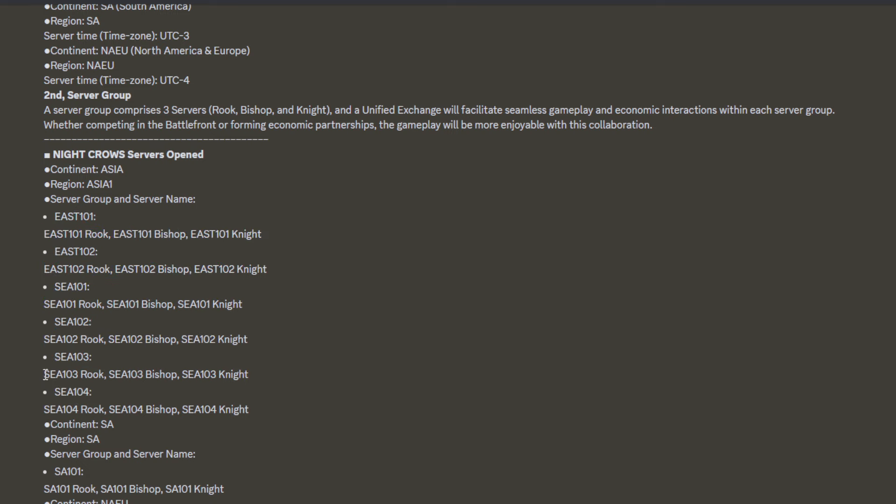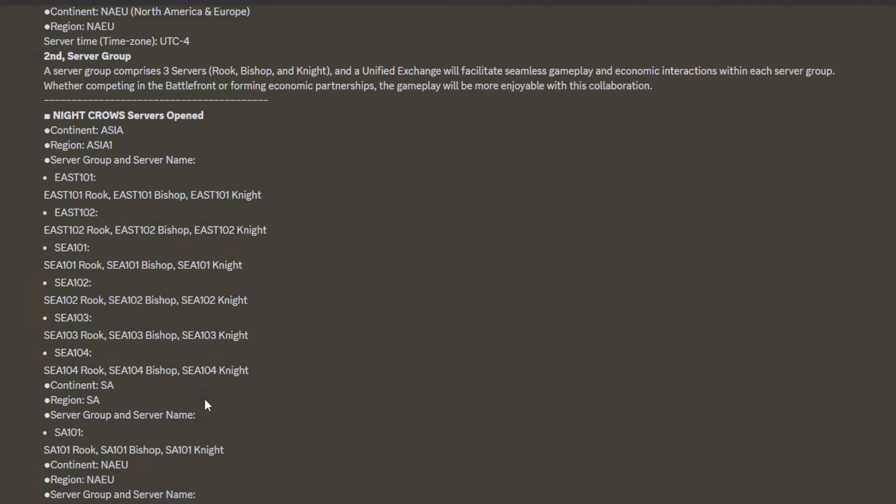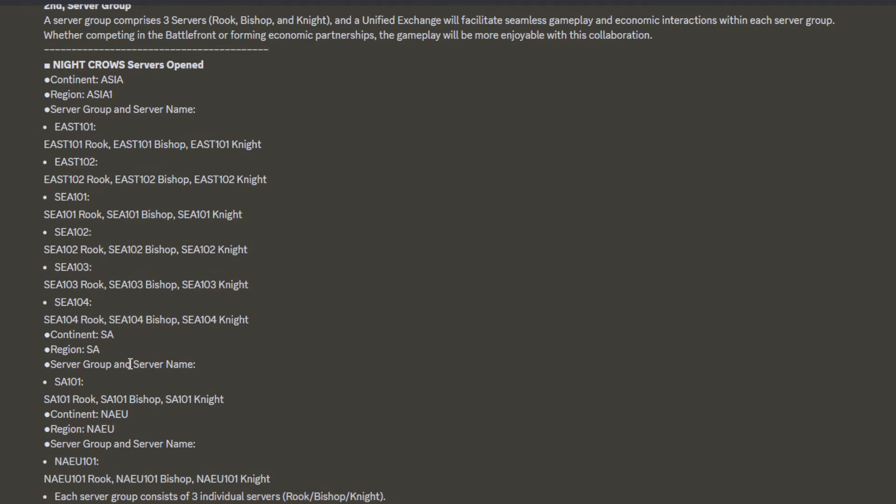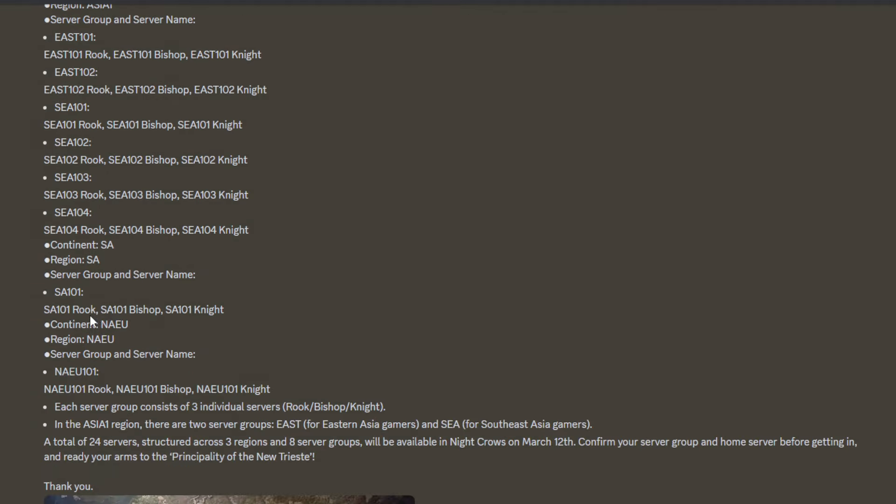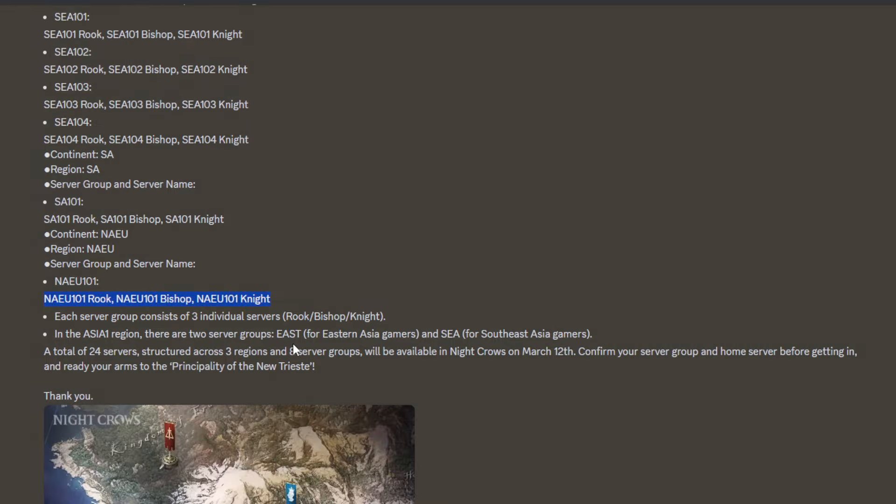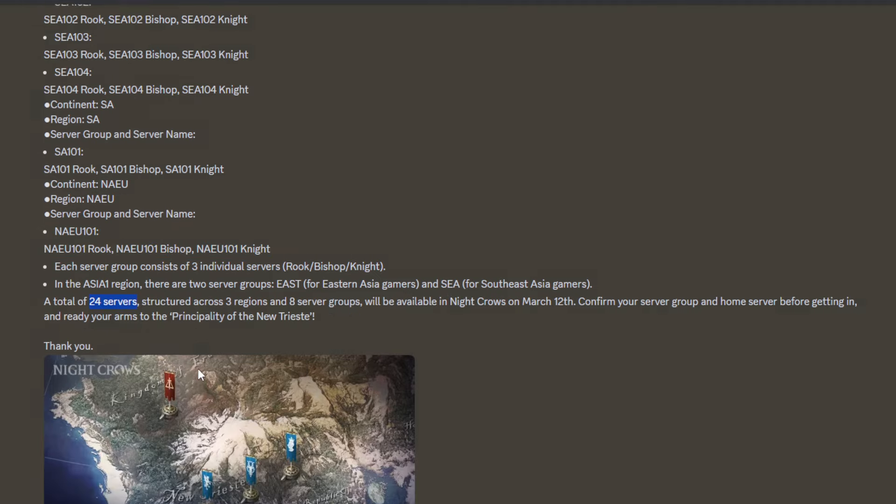For dungeon matching we need to check again. Next one, for SA region, only one server group with three sub-servers. And NA/EU same, only one group and three sub-servers. That's how it looks like, total around 24 servers. Oh my god, that's a lot.